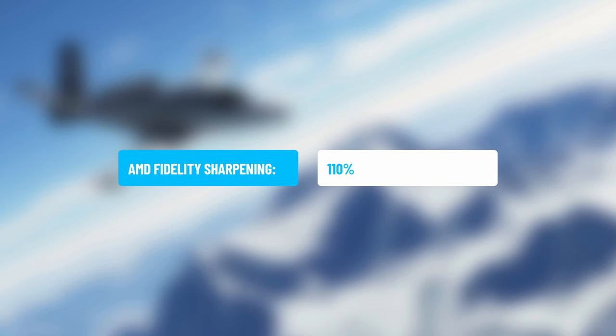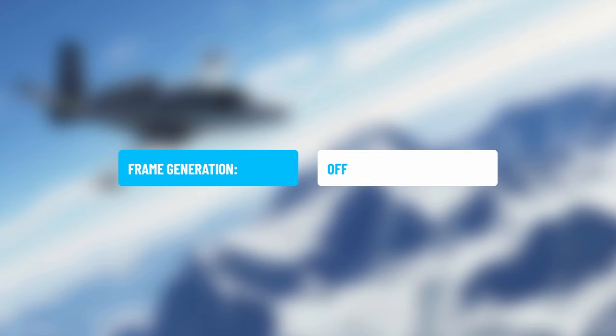Anti-aliasing is DLSS, set to Balanced. Number four, AMD FidelityFX sharpening is at 110 — a small increase because I'm using slightly lower resolution than 4K. Frame generation is now off because I run DirectX 11. If you want to run frame generation, you need to set this to DirectX 12 and restart your system. I was getting a little bit of screen flicker and minor issues with DirectX 12, so I chose to keep it on DirectX 11.